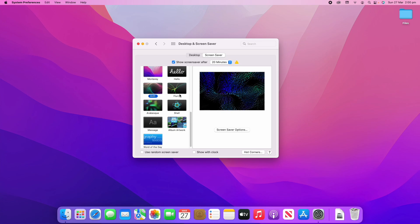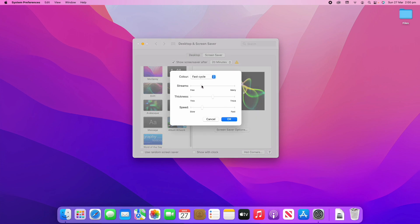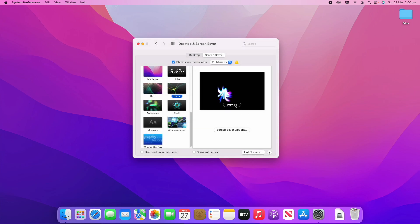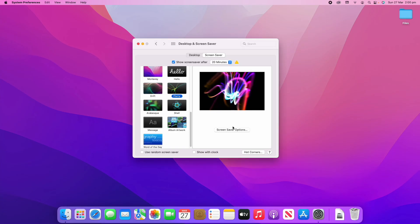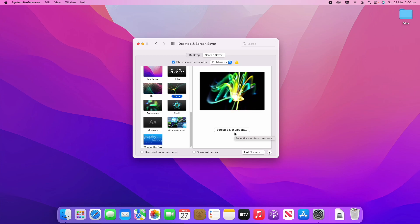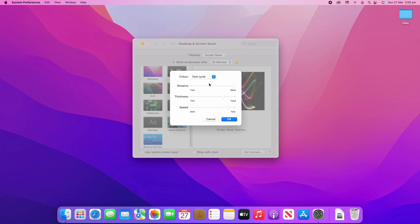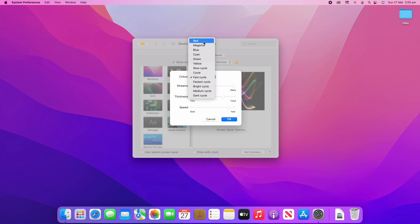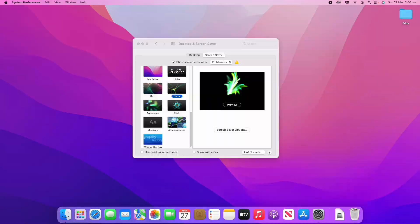You can also choose Flurry, which is a bit more traditional. In the options you can change how many streams there are, the thickness, and the speed. I'm going to dial some of these up and you'll see it makes quite a difference. You can also choose the colour scheme — for example, you could go all green and it will do it all green for you.